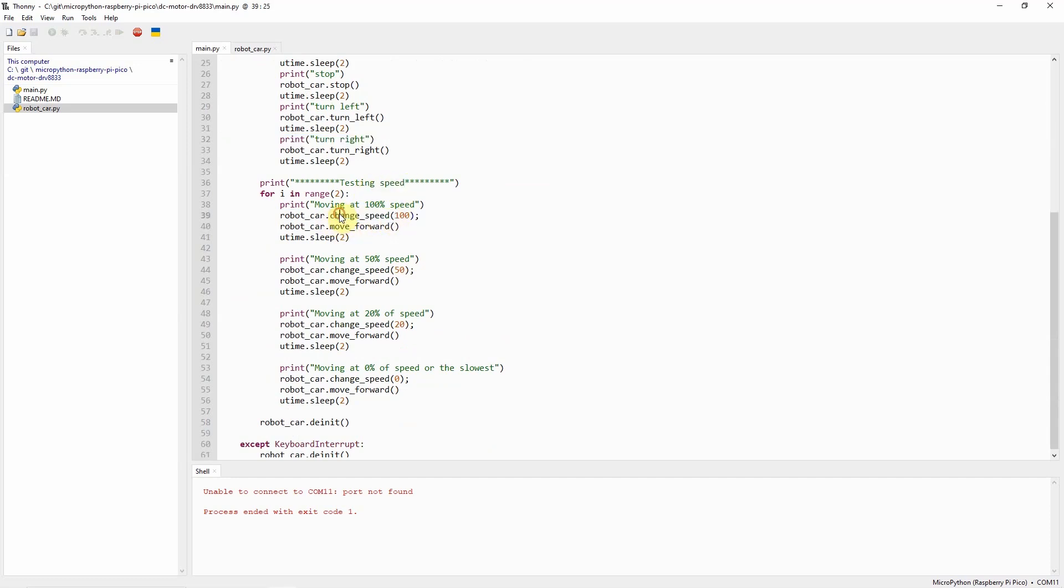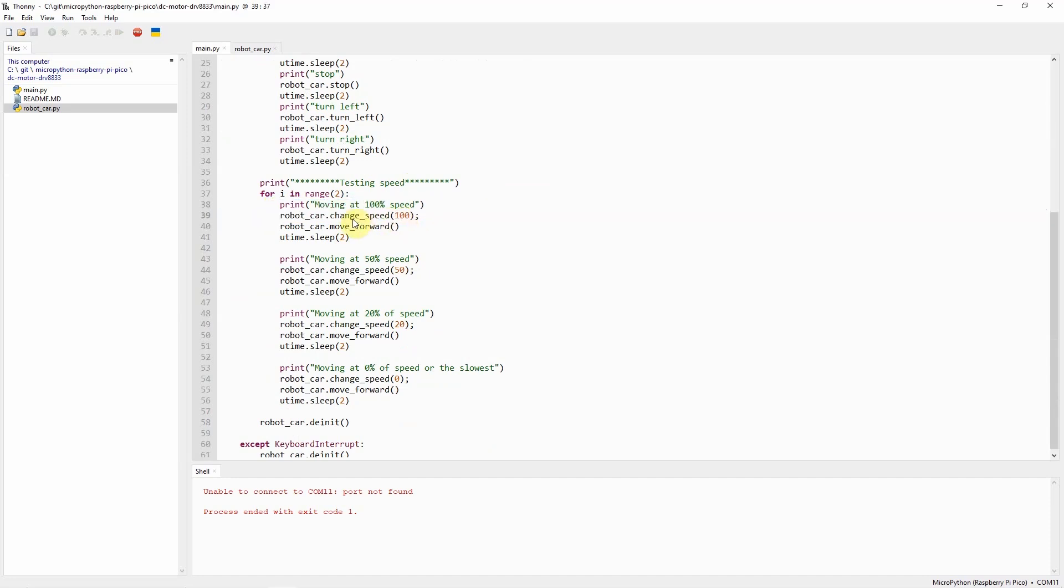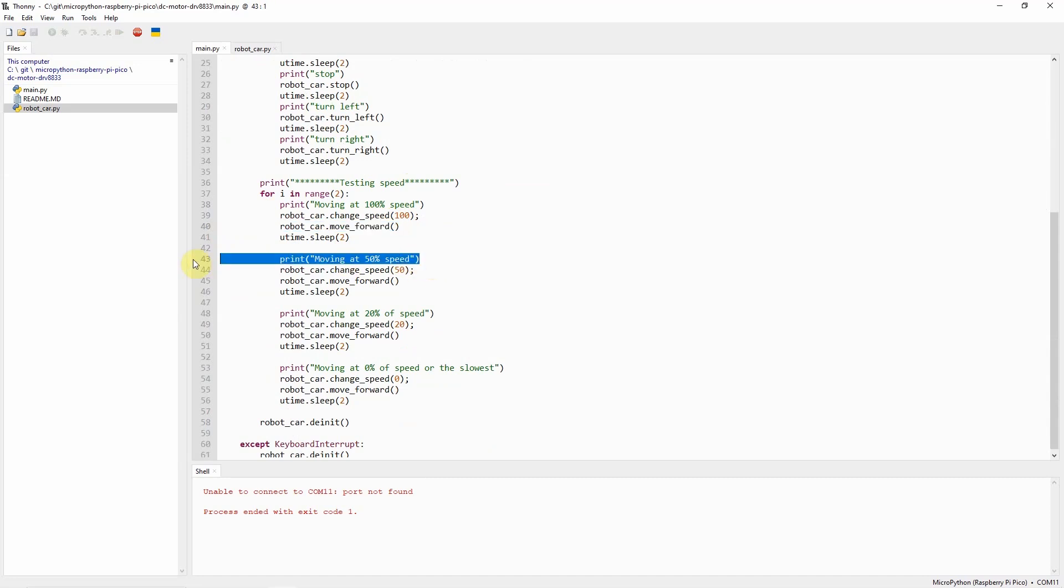For example, if I wanted it to move 100%, then I just pass in the speed into 100 and then call the move forward. If I want the DC motors to move at 50% capacity, then I just pass in 50 here in the change speed and then call again the move forward.